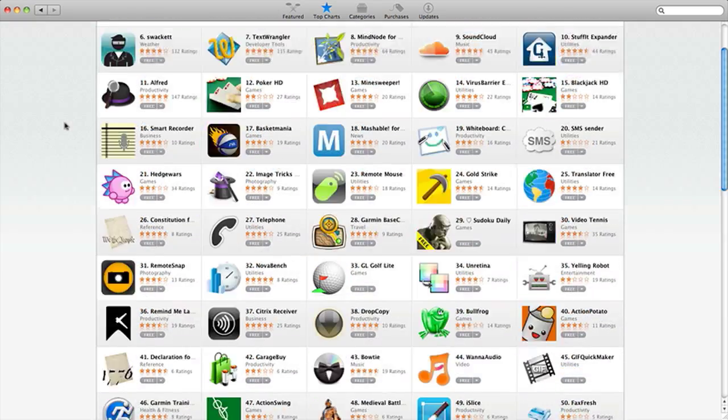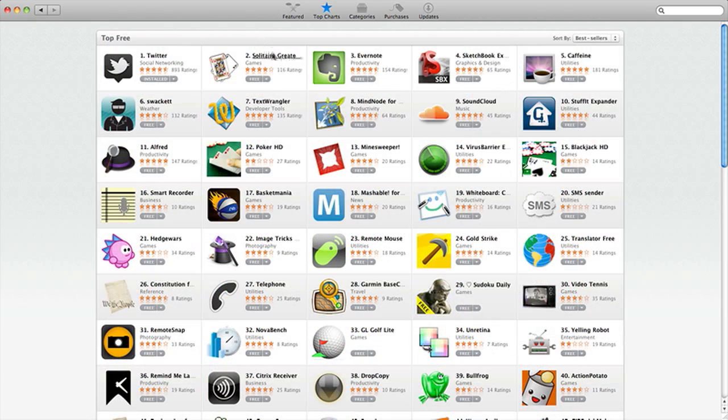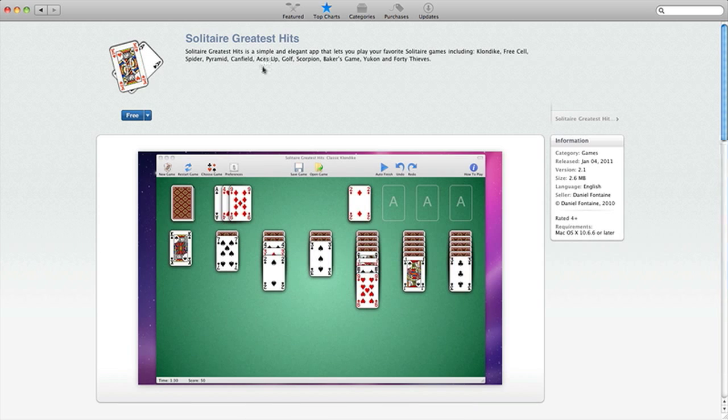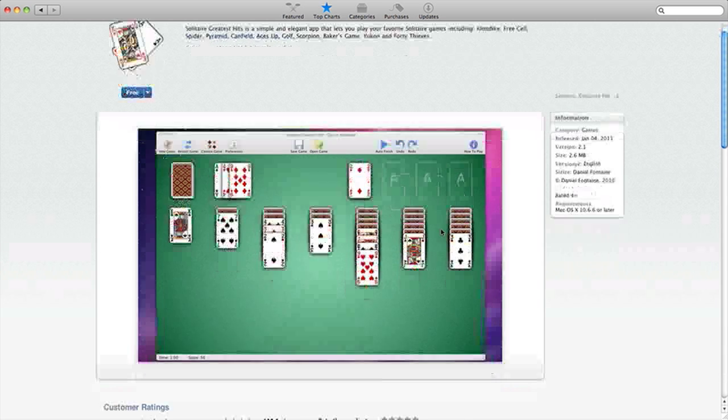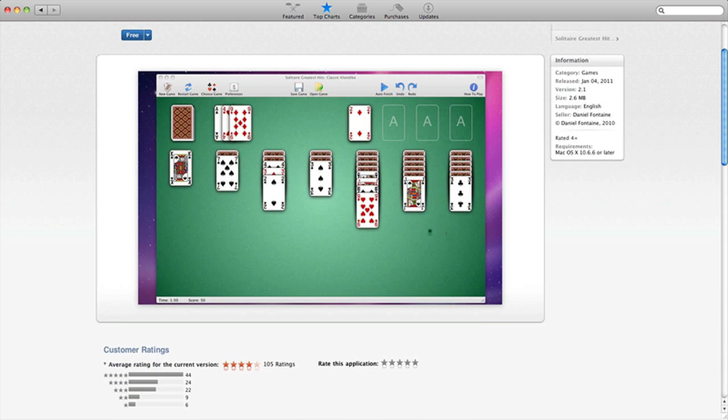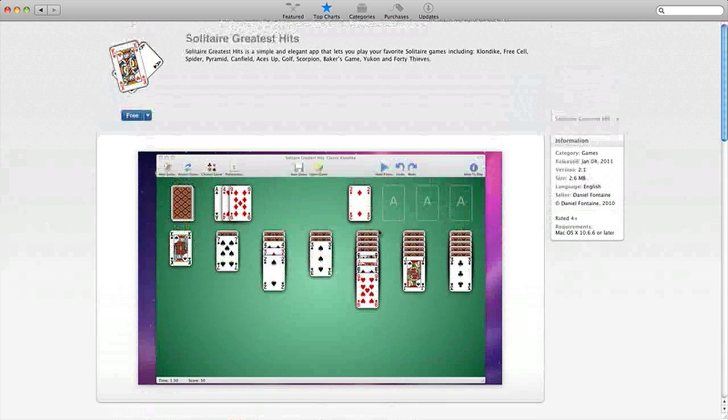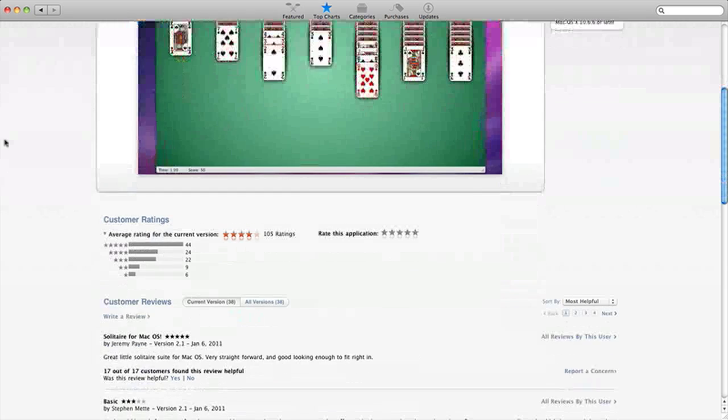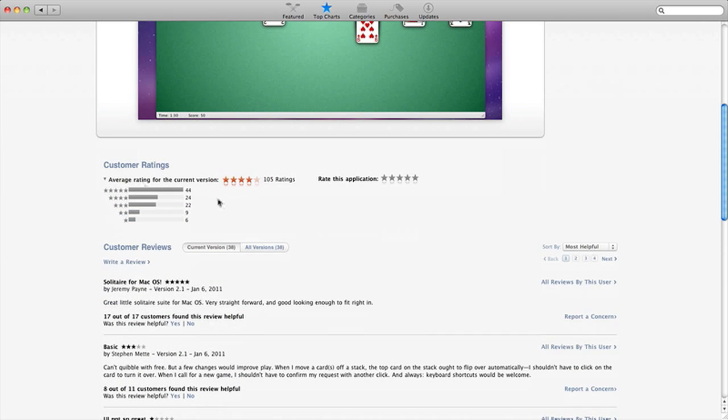And let's actually install one of the Top Free here. I'm going to install, oh this Solitaire one looks good. So I'm going to click on the Solitaire, this is how it works. And obviously you can see a screenshot here. And here's a little information about it.